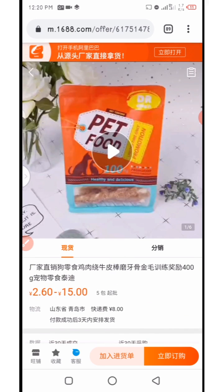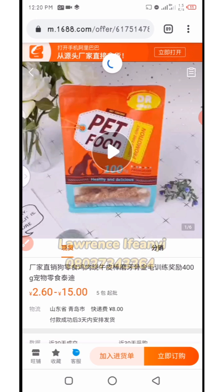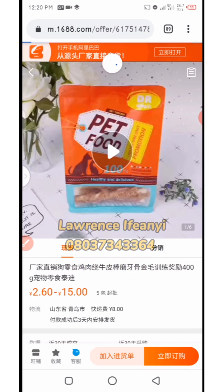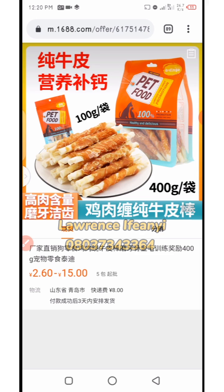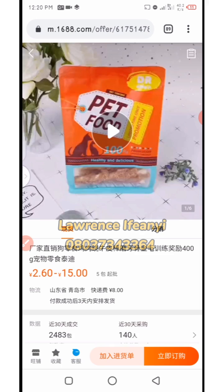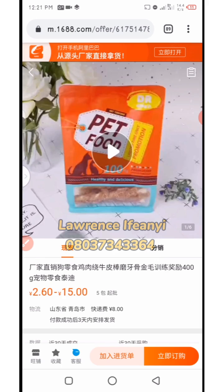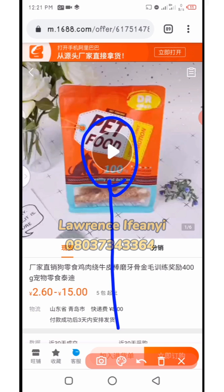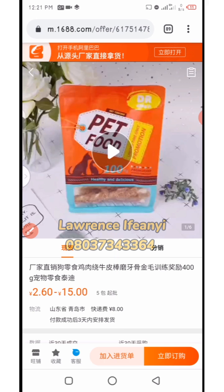So now I have this product — it has a video. Let me refresh so you can see. Any product that has videos on 1688 website will display something that looks like this: a circle with a small white play button on it. That indicates the product has a video.